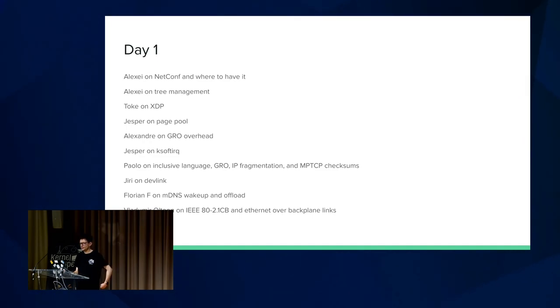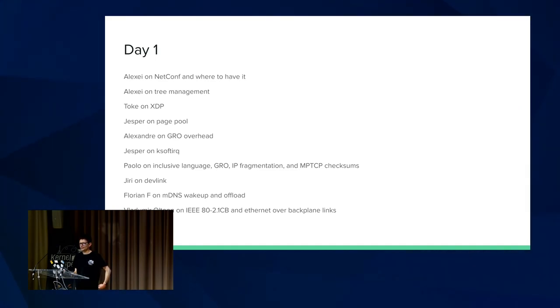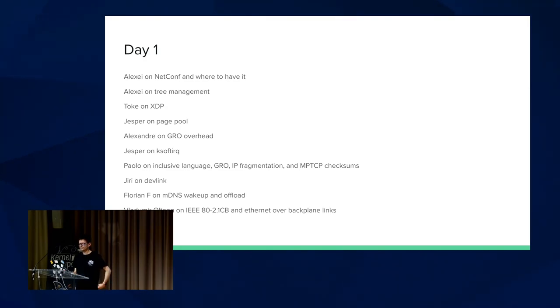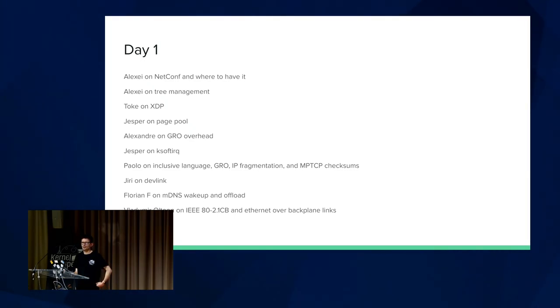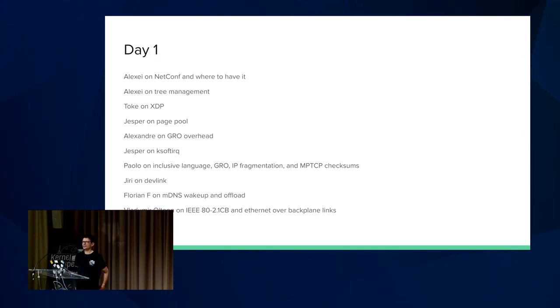Florian discussed MDIO wakeup and offload, which is very interesting. Vladimir talked about IEEE 802.1cb and Ethernet over backplane links. Vladimir does a lot of really good work on our low-level PHY and DSA drivers. I'm glad that he was able to come and make a discussion.